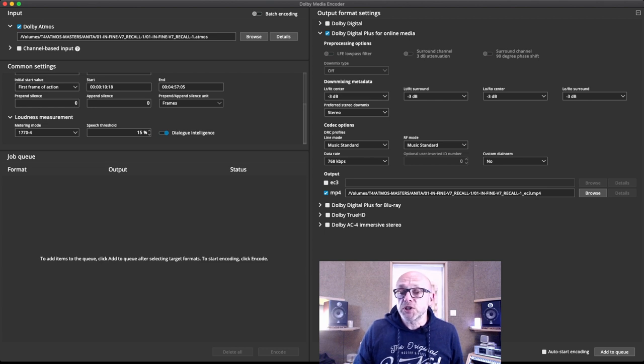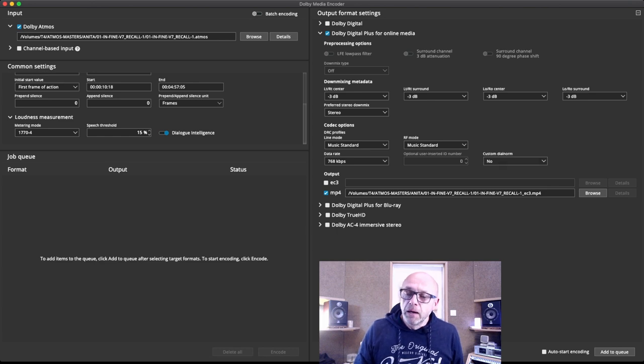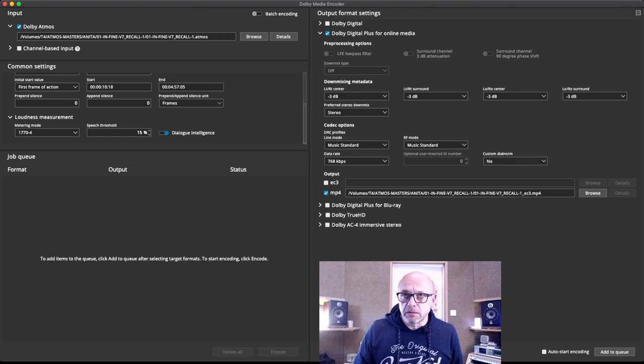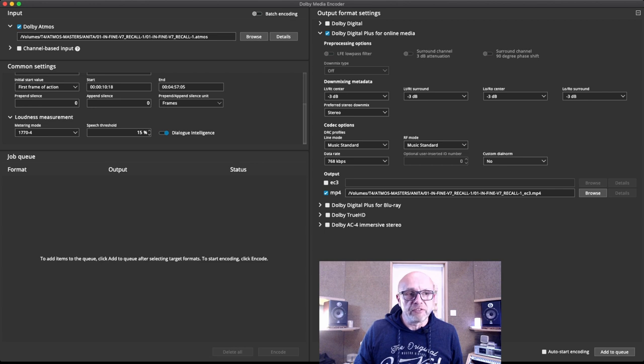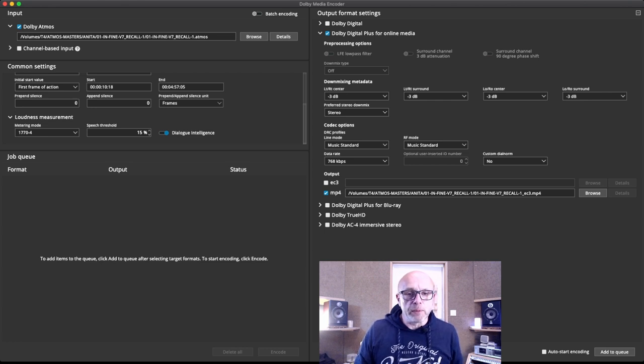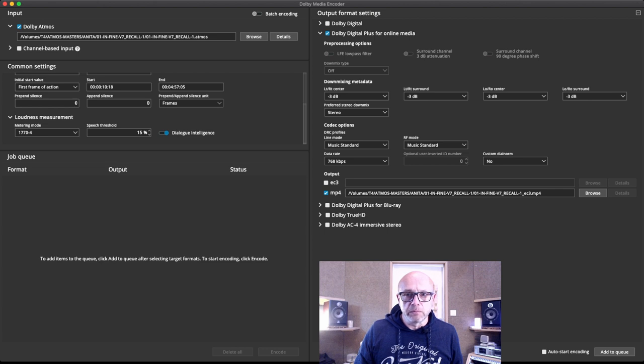And what I noticed is this parameter here, which is the custom dialog normalization. And what I learned about this is that you can set this into the Dolby Media Encoder, which is a rather advanced program. And actually what you're seeing now is a demo that I got after registering on the Dolby website, and they were kind enough to send me the demo.